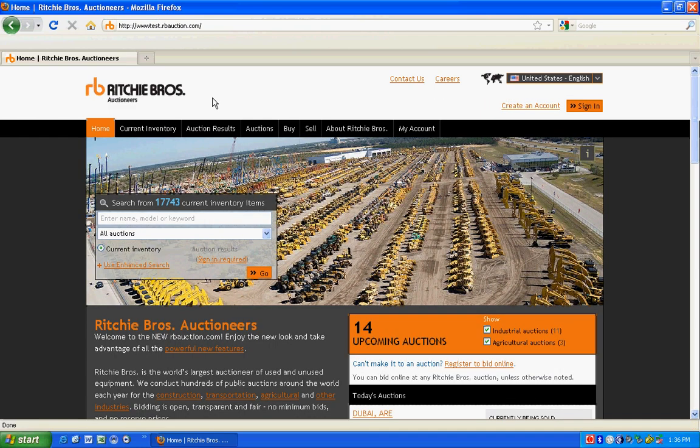It's easy, free, and gives you full access to our website features, including auction results and online bidding. Look for the Create an Account link in the top right-hand corner of your screen.